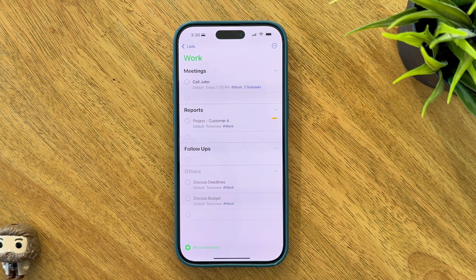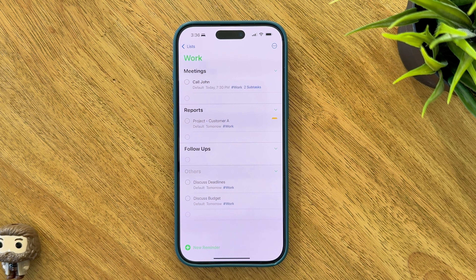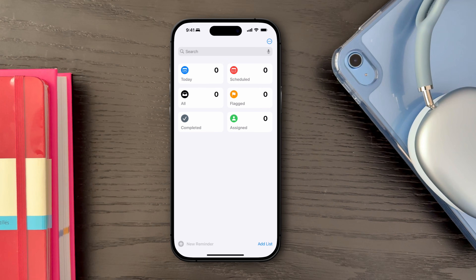Stick with me as we explore how to unlock the full potential of Apple Reminders app with the best tips and tricks to get everything done right. Let's get started.